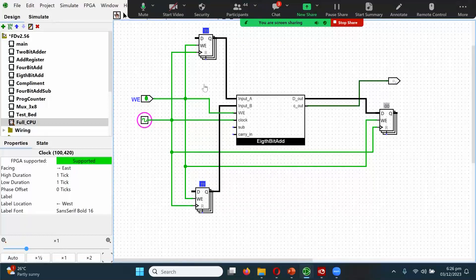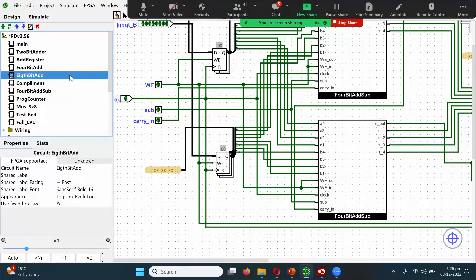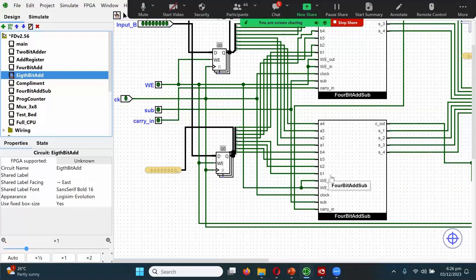You've plugged in the relevant connectors and inputs required to make it work, but something is still missing. The right way to proceed is to go into the 8-bit adder sub-circuit and see why it is not working — figure out what is wrong and whether something is missing or incorrectly connected.